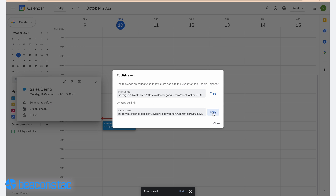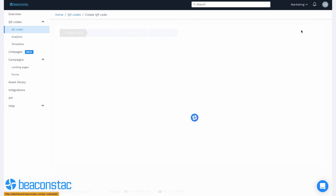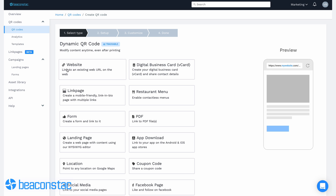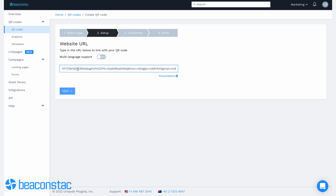You'll now have the option to copy the event link's URL from the Google Calendar link generator. Step four: go to BeaconStack's dashboard and navigate to the QR code section on the left. Step five: click on Create QR Code in the upper right corner. Next, you'll need to select Website from the list of campaign types under the dynamic QR code section. Step six: once you're on the website URL setup page, paste the Google Calendar event link in the URL text box.